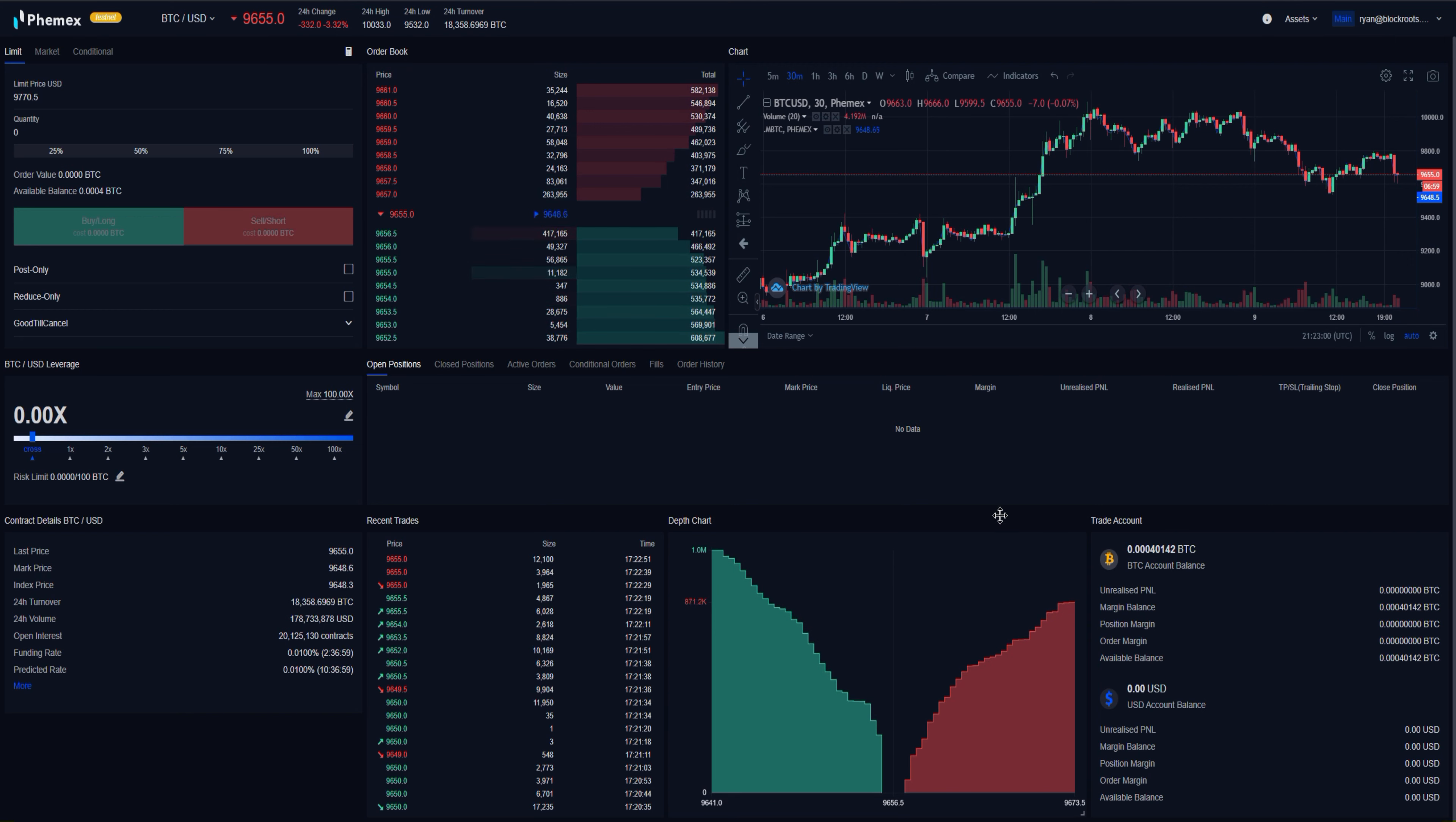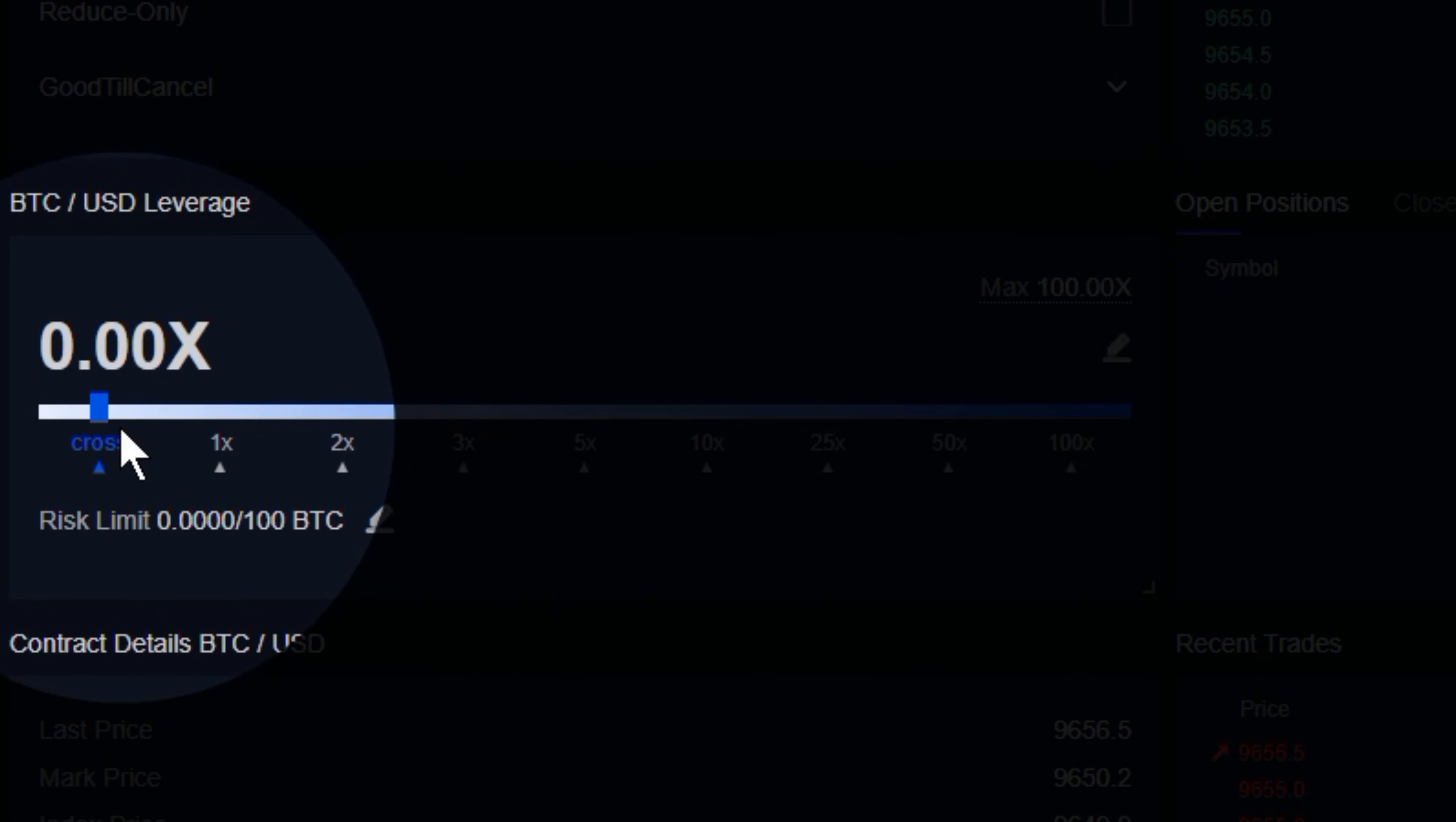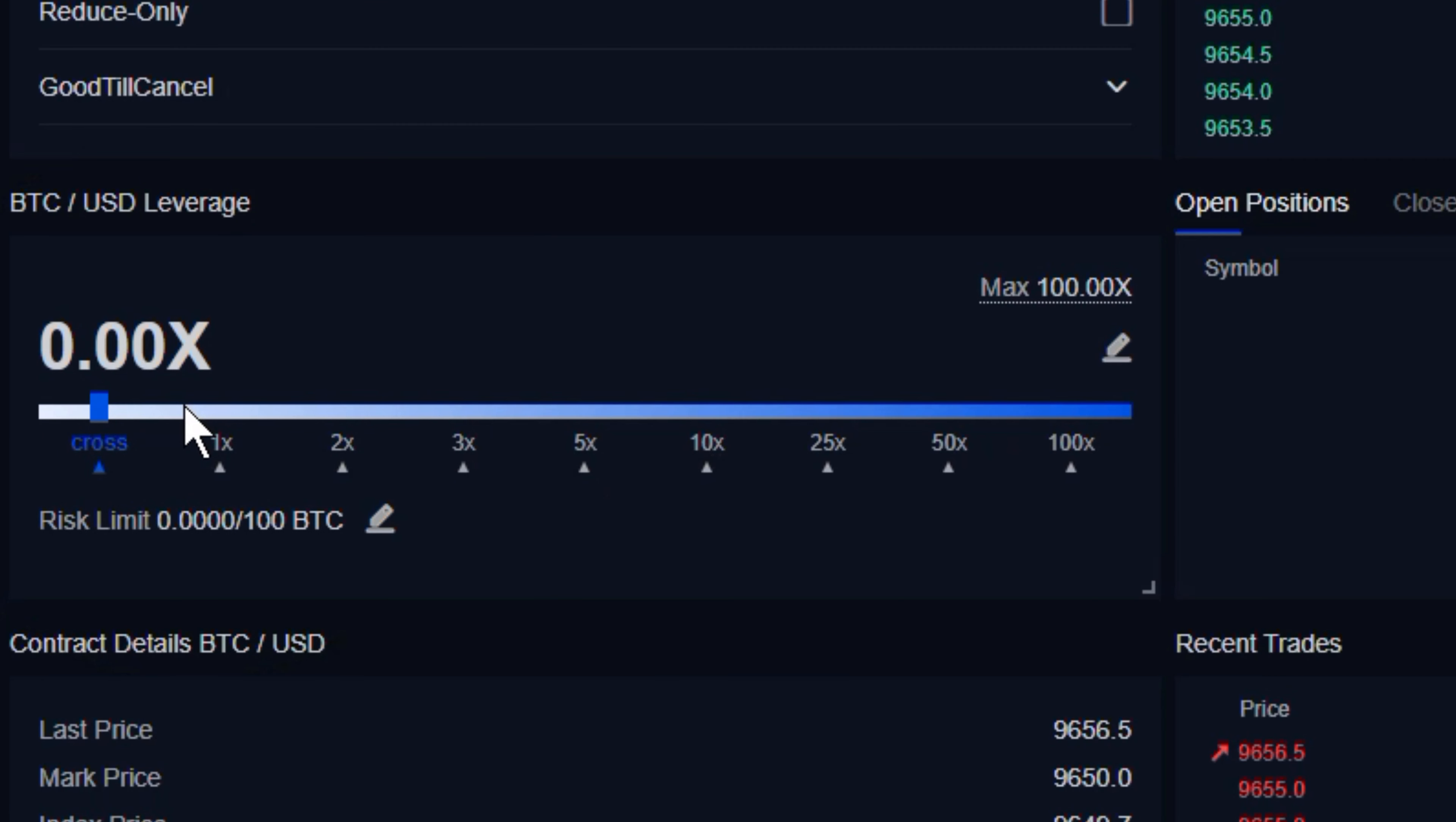Now, Femex offers both isolated and cross margin, and you'll find these both in the same template on the left-hand side of the screen. Currently, we're using cross margin.